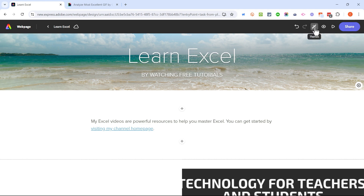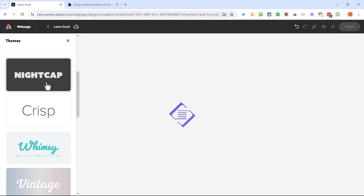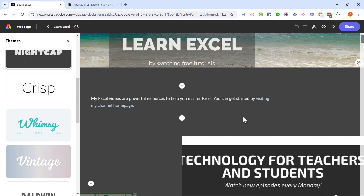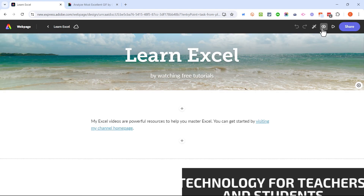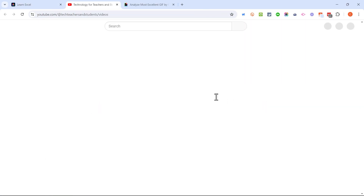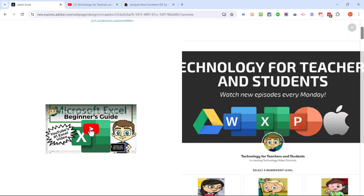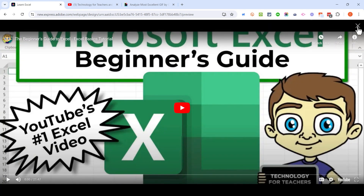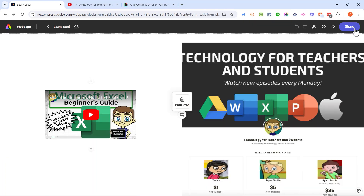First I want to point out this button here — themes. If I want to, I can change the whole look and feel of my web page just by clicking on a theme and applying it. You can see how that completely changes the look of the page and there are several options to choose from. Next to the theme button I have preview, which gives me a true sense of what my finished web page will look like. In preview mode I can click the links I've created, so clicking that link takes me to my actual channel home page. My video can play right from within my Adobe Express page.